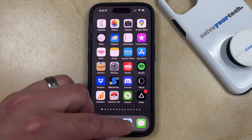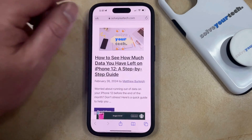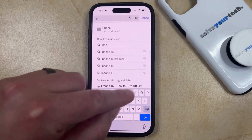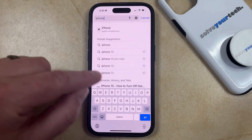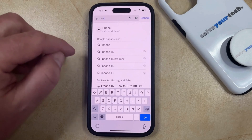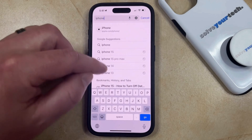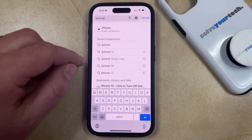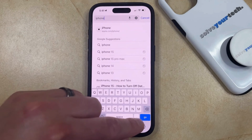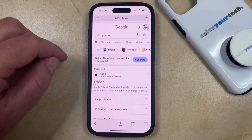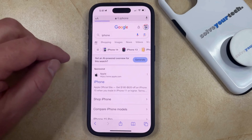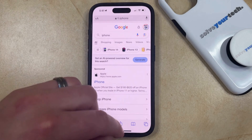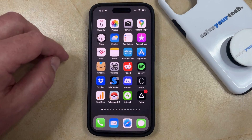When you open the Safari browser and tap inside the address bar at the top of the screen, you can type in a search term and then tap enter to search, or you can choose one of the suggestions that appears. When you search this way, it's going to use whatever search engine is currently set to the default on your phone. In my case, this is Google.